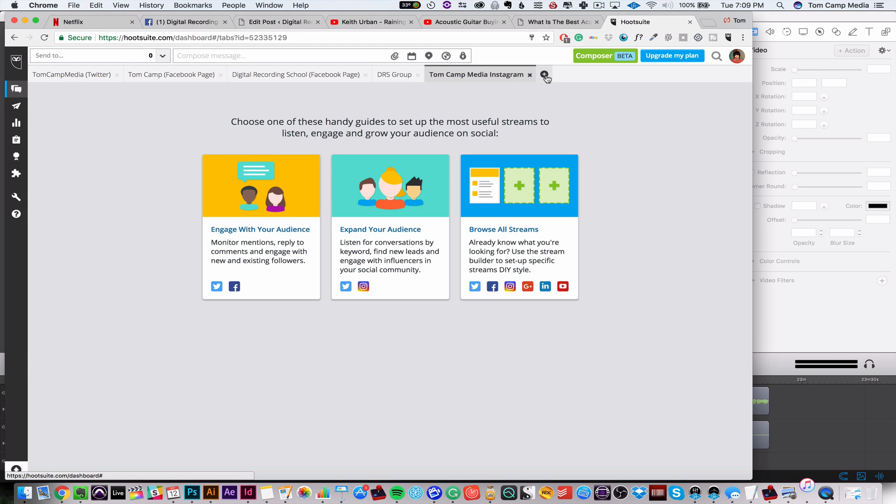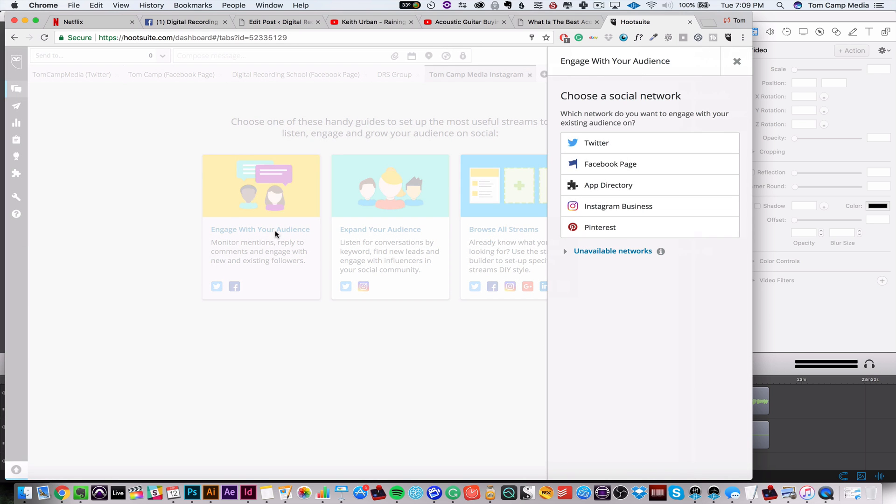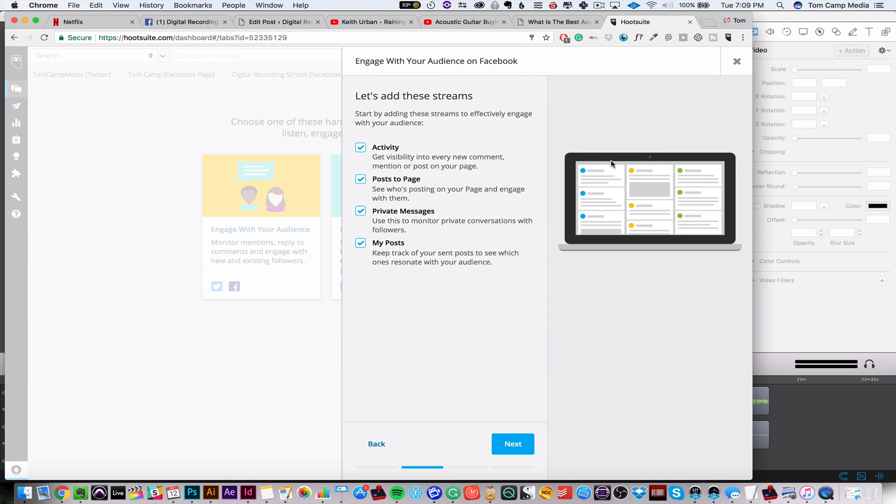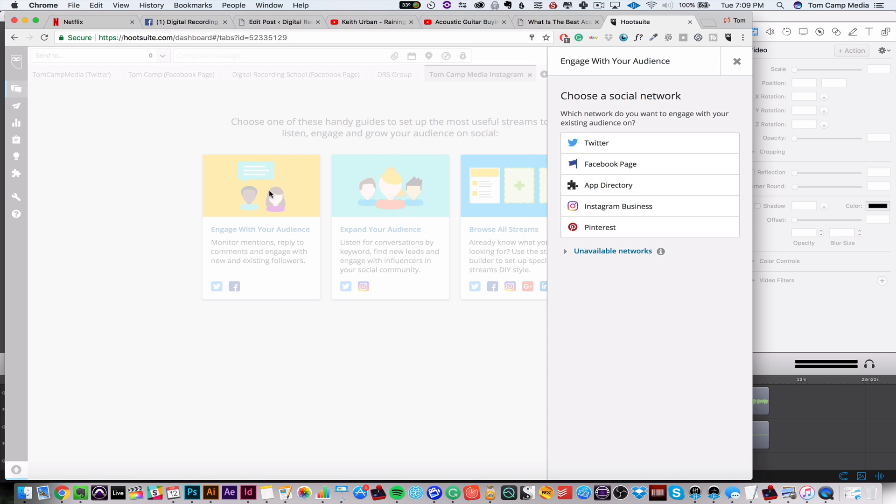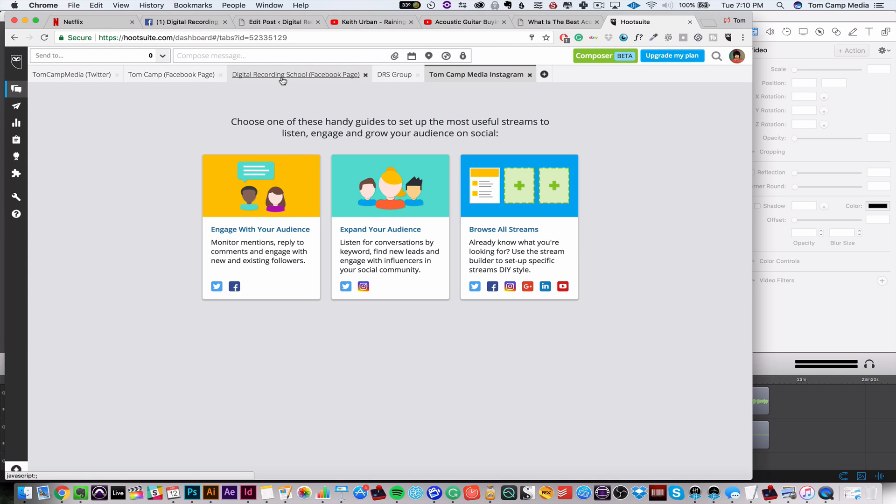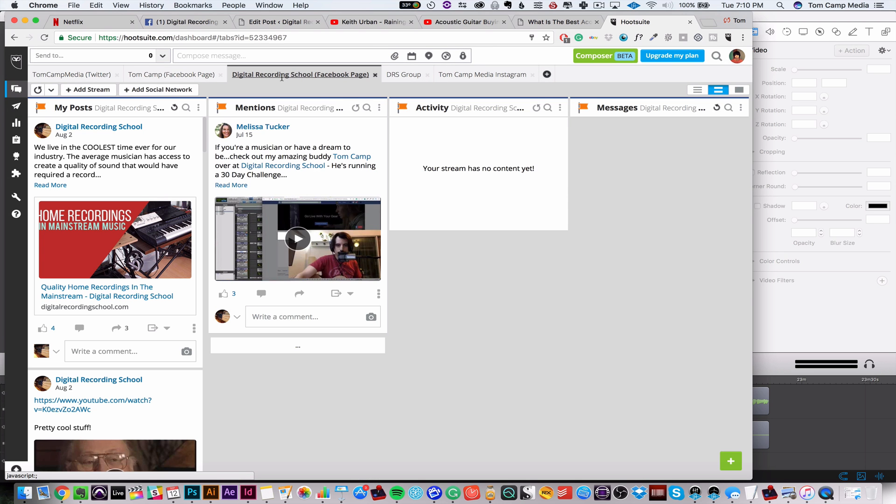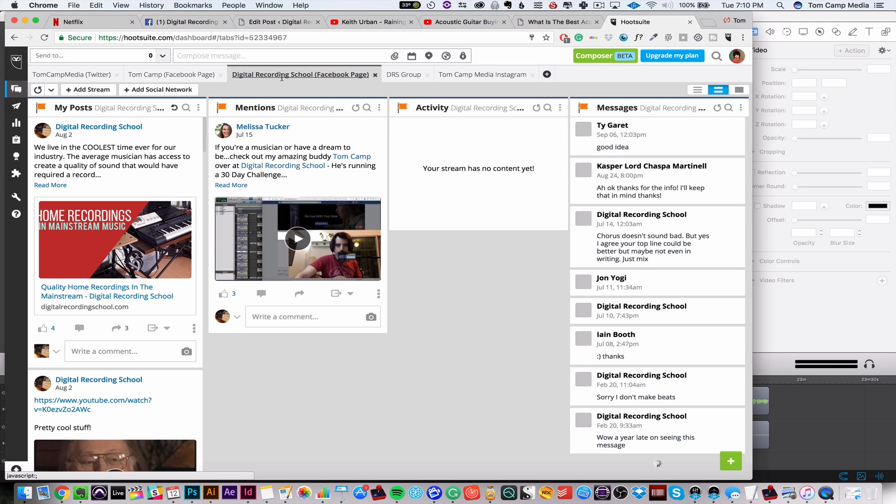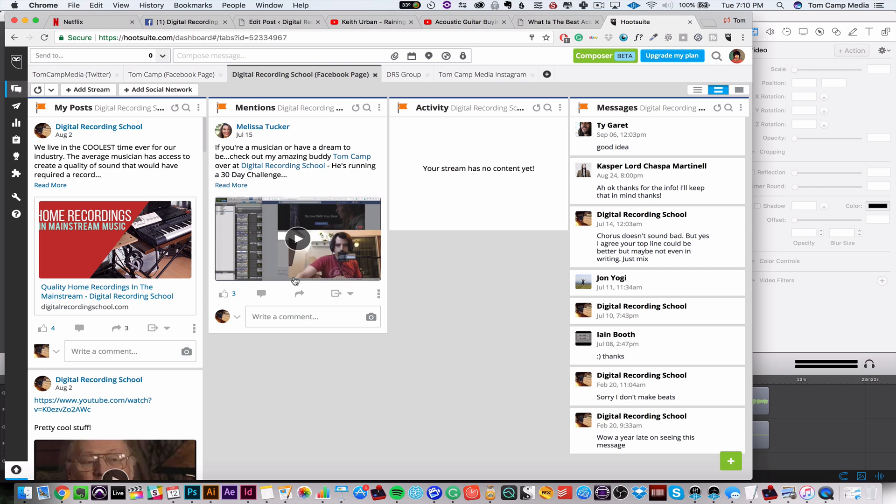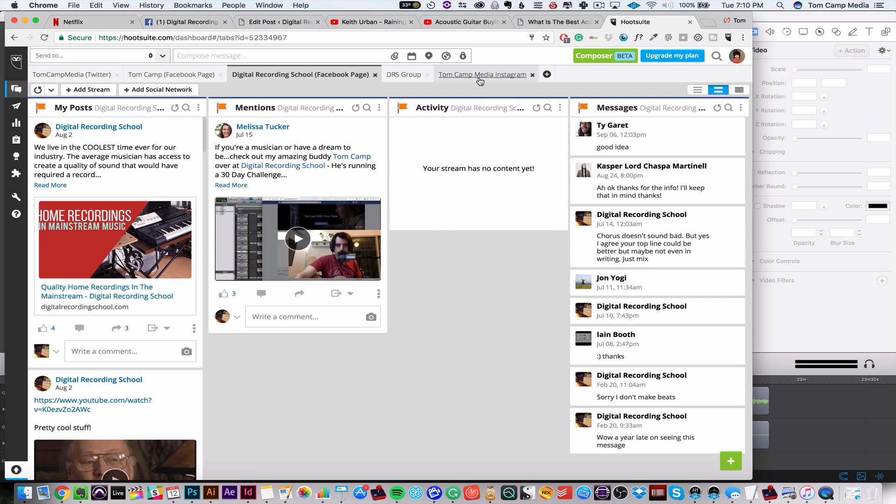Let me show you how to add a new stream. So what's really cool is I can select their pre-selected options, so I can say engage with your audience and I can choose a social network. Facebook, maybe I want to use a Facebook page and I can say I want to see the activity, my posts to my page, my private messages and my posts. So that's really good because it starts to separate it based on what you have going on.